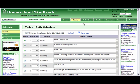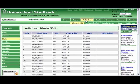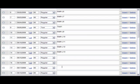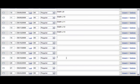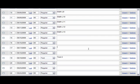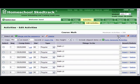For example, for Course Math, we need to add Test 2 on September 19th. Go to Activities, choose Math, click Edit Activities, and look for September 19th. Type Test 2 and select the type Test. Save.